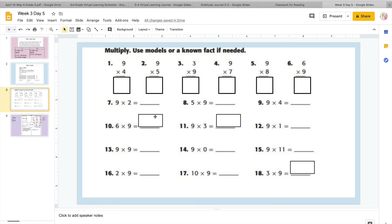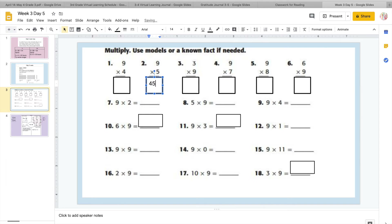So here all they want you to do is multiply. You can use groups, you can use repeated addition, you can use a number line, you can use whatever you need to do. For fives, fives are just easiest to count on your fingers, so I would put nine fingers up and count by fives: five, ten, fifteen, twenty, twenty-five, thirty, thirty-five, forty, forty-five.